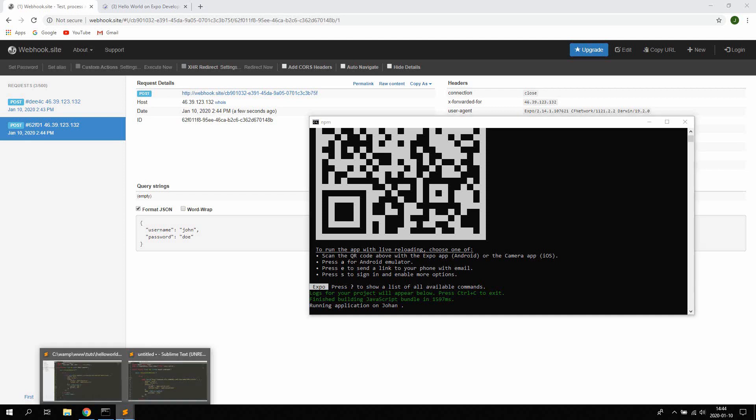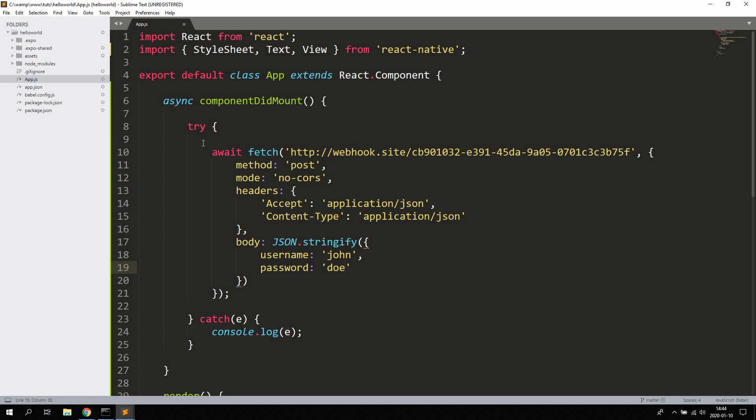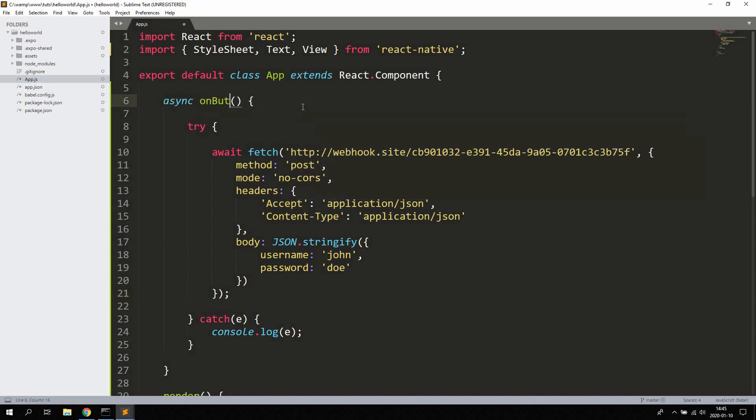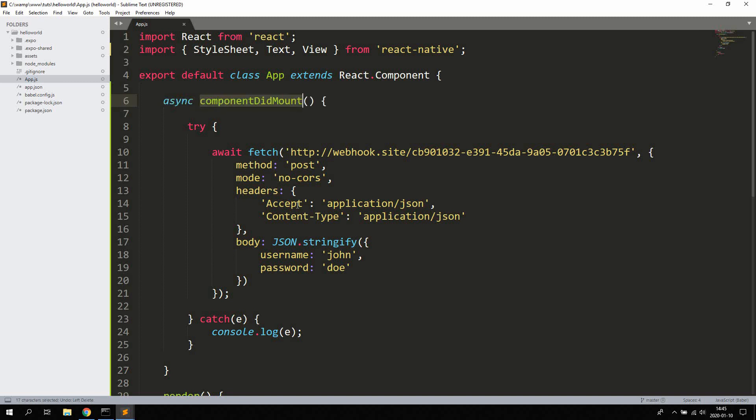That's how you post data to an API with React Native. Also remember, of course, you don't have to do this in the componentDidMount method. Normally you would have a button and a method called, for example, onButtonPress, which calls this method then and then fires the API post. So yeah, that's it. Sorry for those errors, but that happens sometimes. Thank you, bye bye.